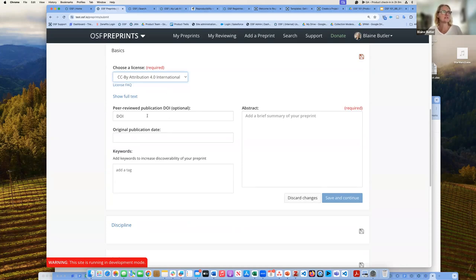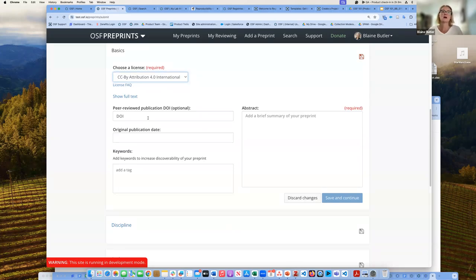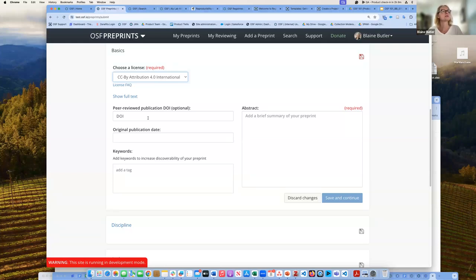If you have a DOI, you can add that now — let's say this is a published work and you're choosing to make it accessible for everybody so it's not stuck behind a paywall. You can share the DOI. Or you can come back after you've created your preprint and edit that at a later date to update it when your preprint gets accepted.